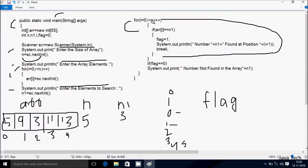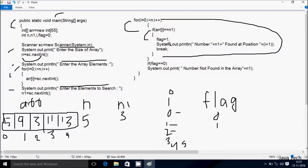i becomes 2, condition 2 less than 5 is true. adoubler[2] equals n1: position 2 is 3, n1 is 3, so 3 double-equals 3 — condition is true, so it coincides. Flag value, initialized to 0, now becomes 1. System.out.print displays n1 value 3 found at position i plus 1. i is 2, so 2 plus 1 equals 3. Output: 'Number 3 found at position 3.' Then the break statement terminates the current executing loop.